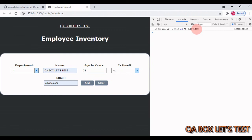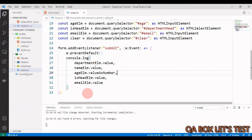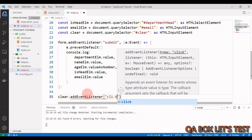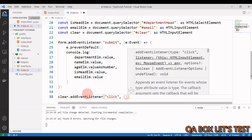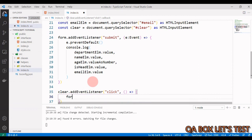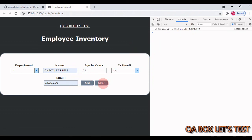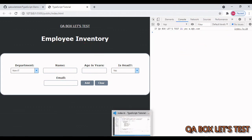Notice that valueAsNumber for age appears in blue in the console while the string values appear in dark gray — confirming the different types. The previously entered values are still visible in the form after submission. To clear the form, we add another event listener: clear.addEventListener('click', function() { form.reset(); }). Save it, go back, enter values, click Add, then click Clear — the form resets to default values.